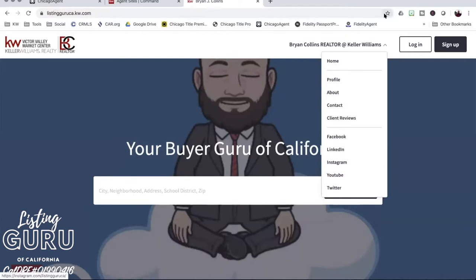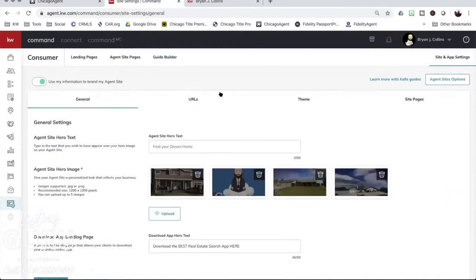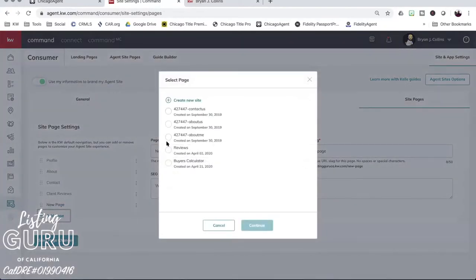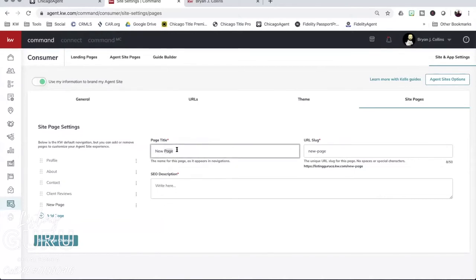Just because you've created a landing page doesn't mean it automatically shows up on your website. You have to go into consumer, then site and app settings, then site pages, and add a page. I feel like this was very frustrating for a lot of people — and myself. You think if you create a page and publish it, it should be good to go — but you have to go into site and app settings, then site pages, and then add the new page from there.